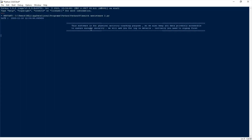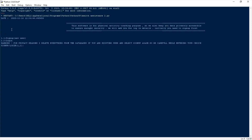This software is for physical activity tracking purposes. We also keep your data privately accessible to ensure enough security. We will ask you for login details initially. You need to sign up first. This is the security module — it asks you for sign up or login. Sign up for new users, login for existing users. You can see a warning for privacy.